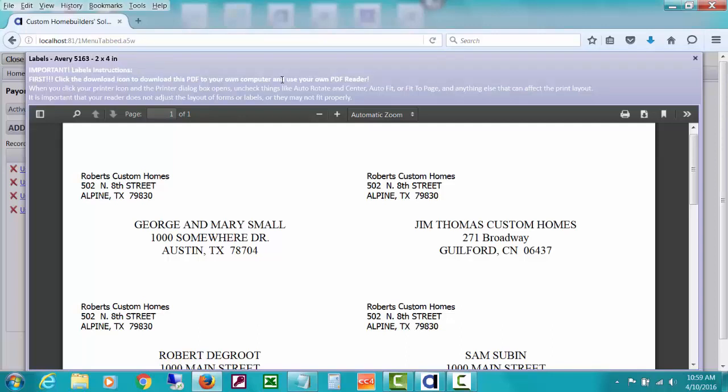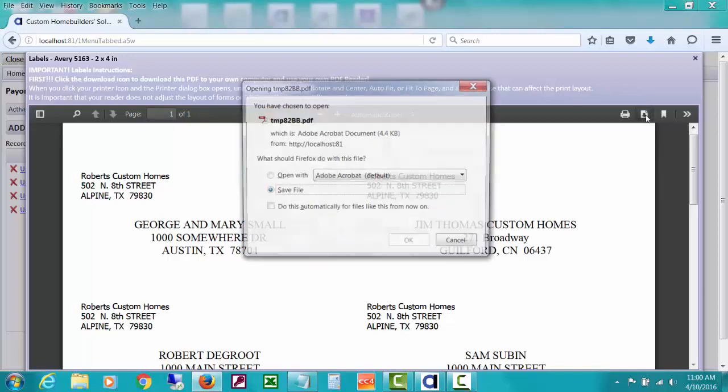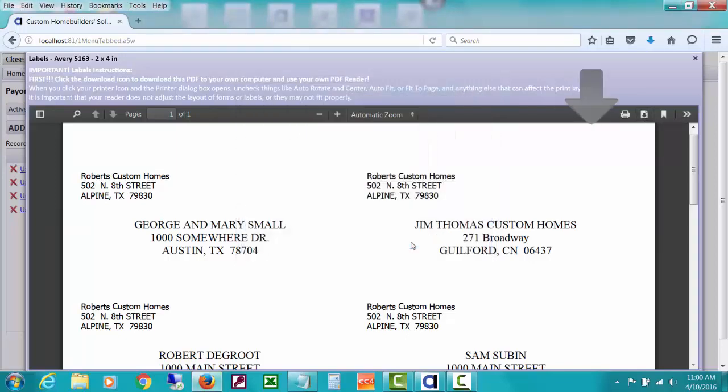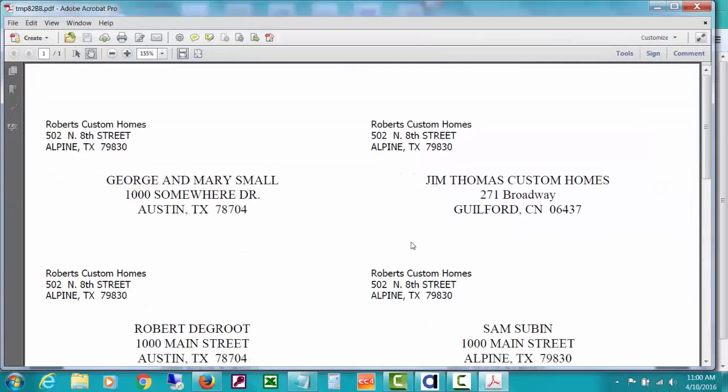Important instructions. First, click the download icon to download this PDF to your own computer and use your own PDF reader. That's because you need to make sure you get it fit exactly to fit on labels. So here's a little download icon. I can do that and I can click open with Adobe Acrobat on mine.